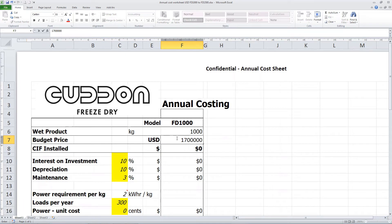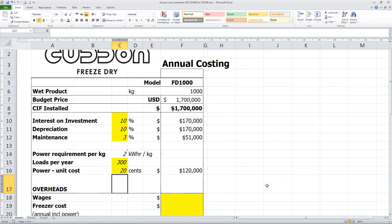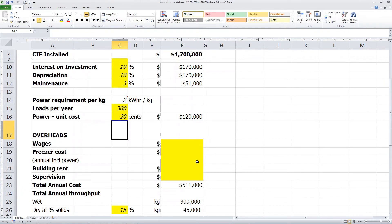We have allowed for 10% interest on the investment and shown depreciation over 10 years. We have also allowed for 3% maintenance cost as well. We set our power requirement as 2 kWh per kg, and we are going to do 300 batches per year. And let's make the power unit cost $0.20 per kWh. We have an area here for other overheads, but let's keep it simple and just work with the actual drying costs.